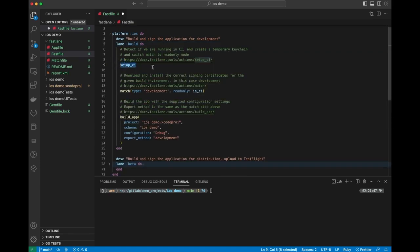The first action that we do here is set up CI. This is only going to be triggered when you're running in CI, so if you're in GitLab, it's going to set up a temporary keychain for the signing certificates. Then once we have that, we can go ahead and run Fastlane match.